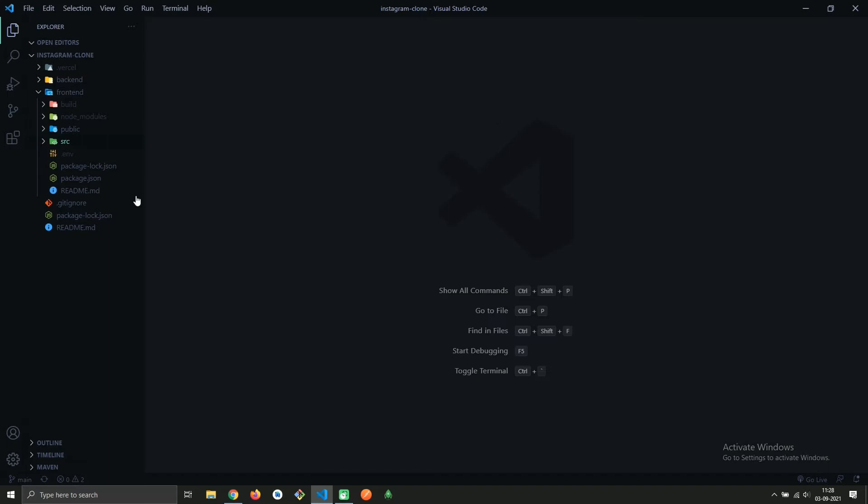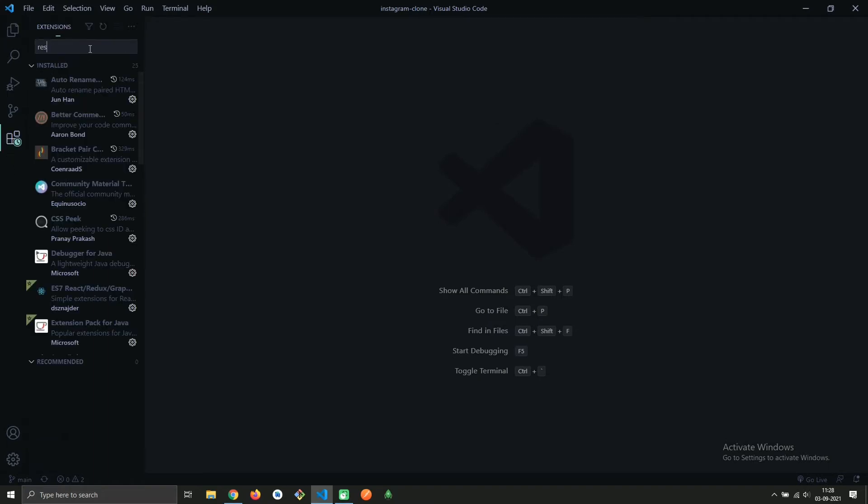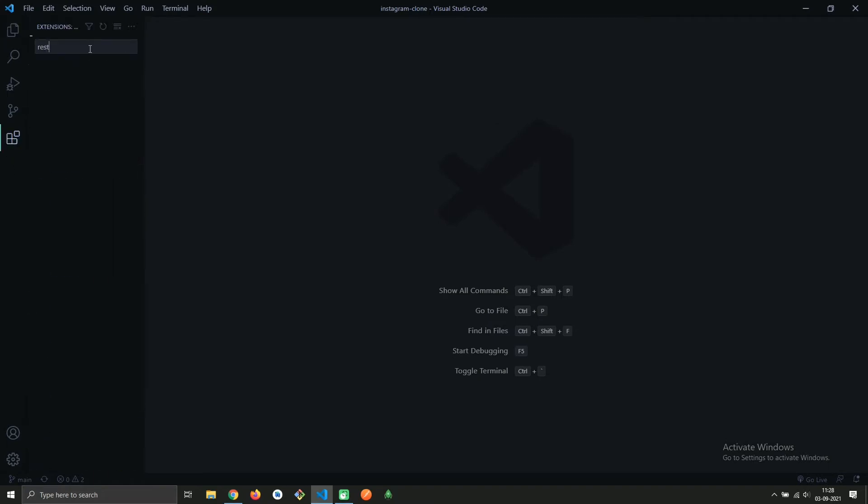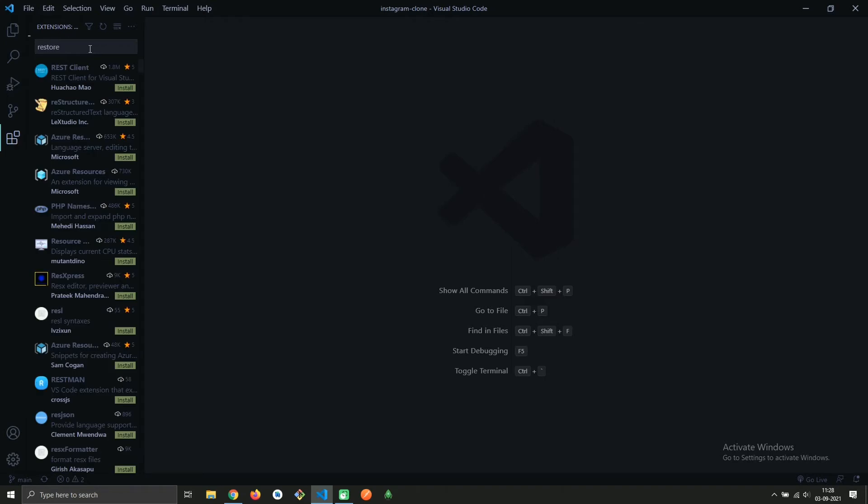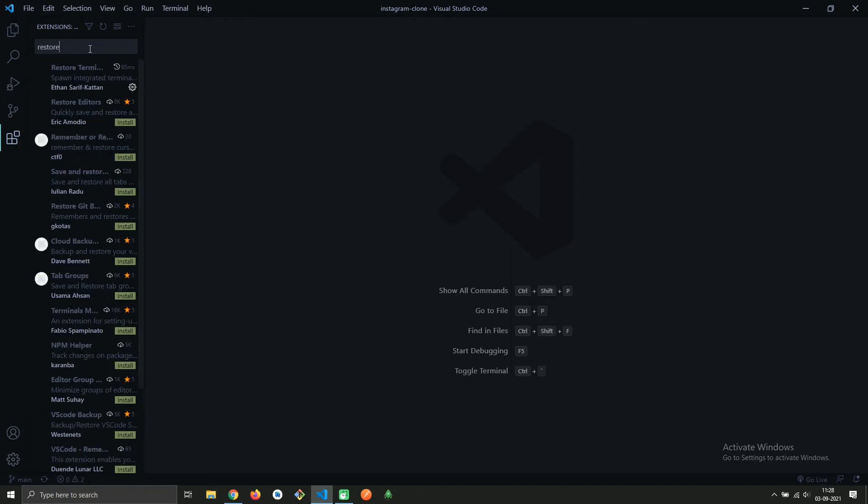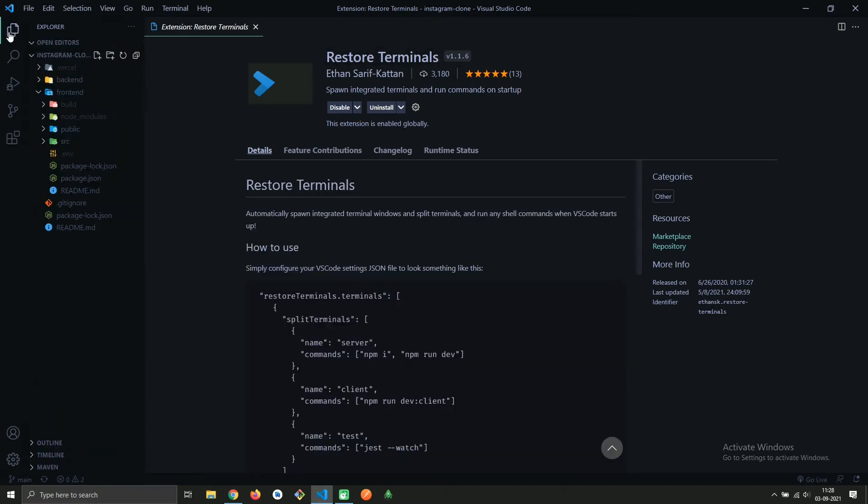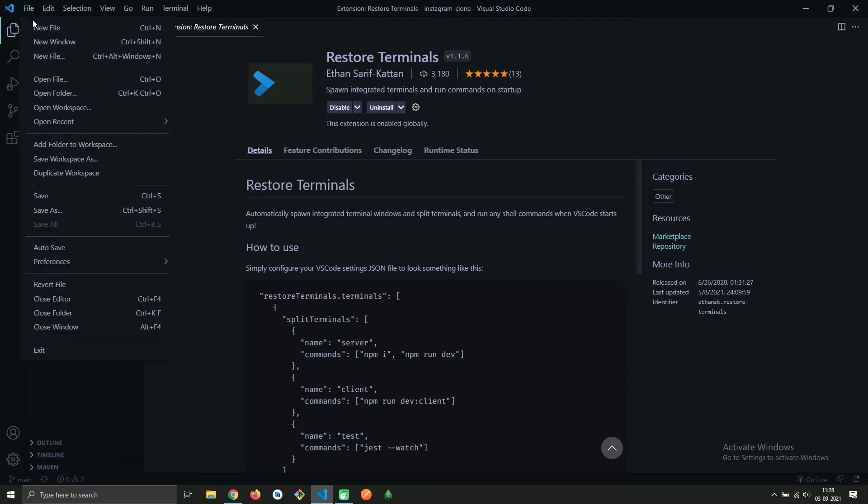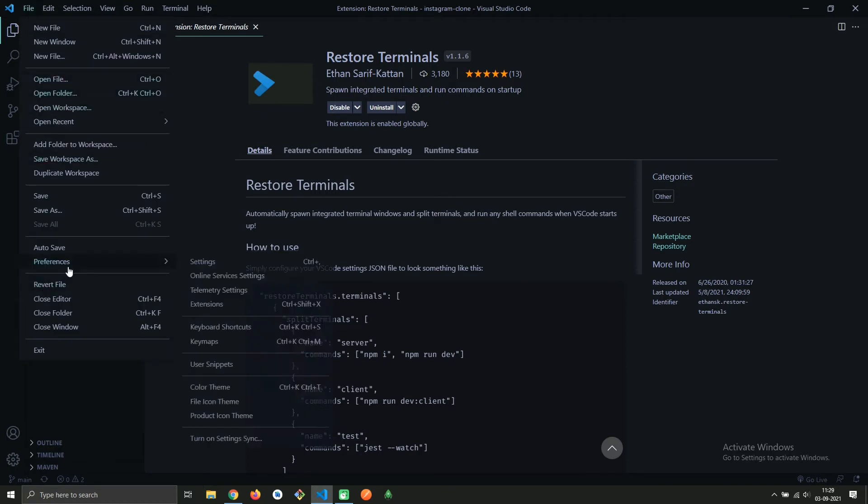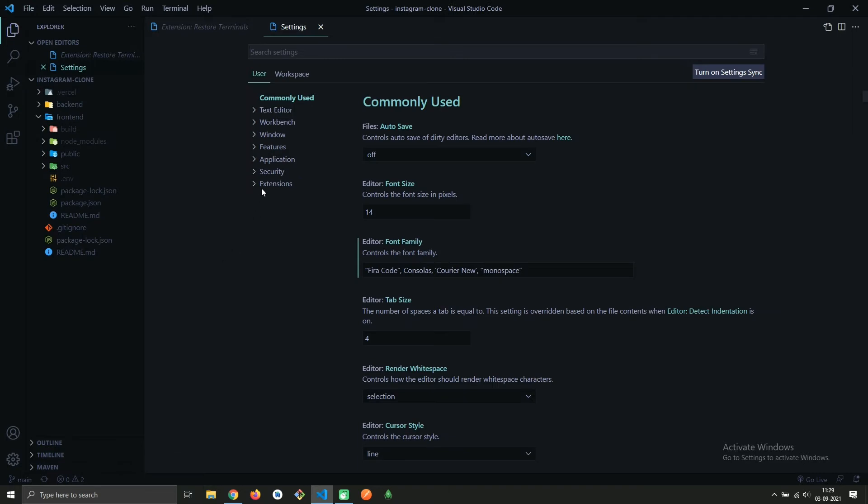Go to your extension tab and search for restore terminal. Select this one and install it. After that, open settings by clicking on File, then Preferences, then Settings. Here, click on Extensions.